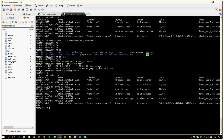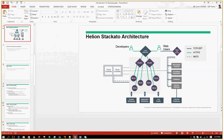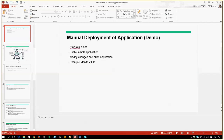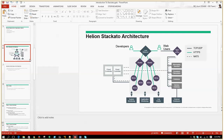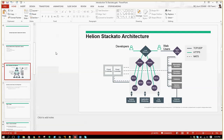We have about ten minutes left. Do you want me to cover architecture? I'll give you a brief of architecture and maybe we can cover more advanced things in the next session.